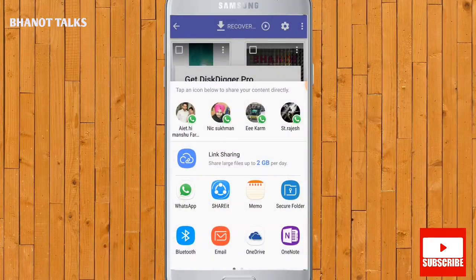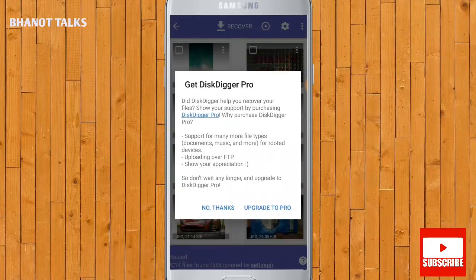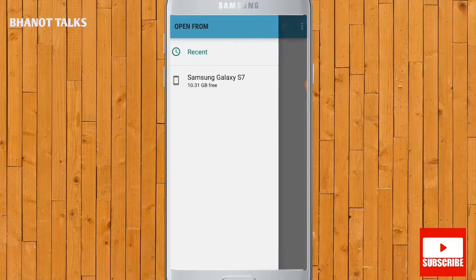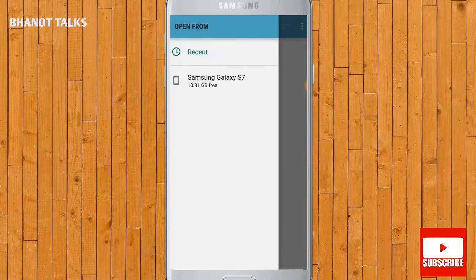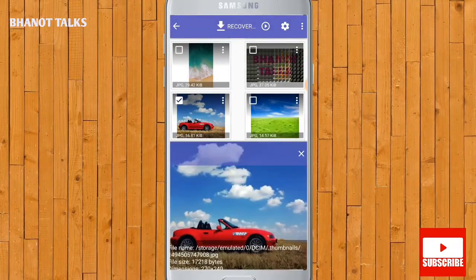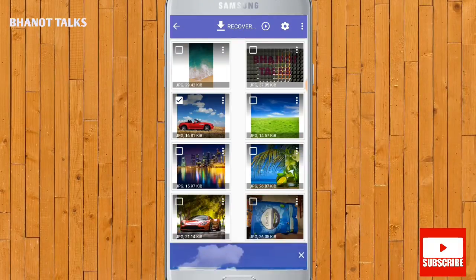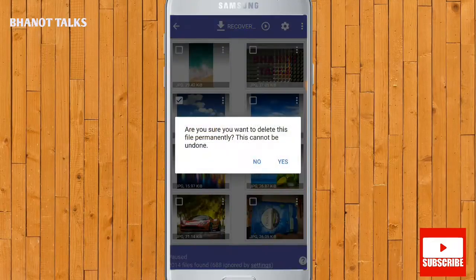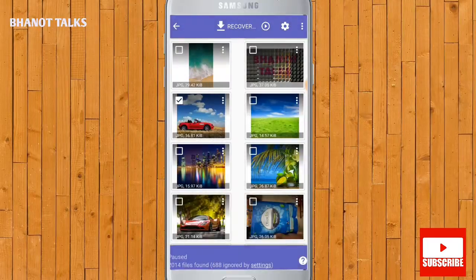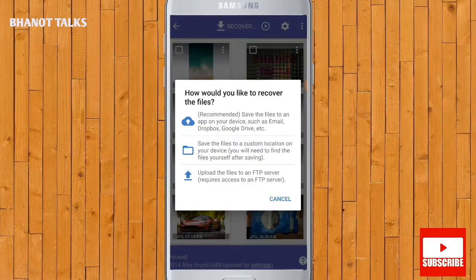There is also a pro version of the app you can purchase, but why spend money when the free version does the job? When photos have been recovered, there is an option to see the details of the file — for example, it is showing 17,218 bytes as the file size. There is also an option to permanently delete the photo, but don't do this as it would permanently delete the photo from your phone, so keep this in mind.